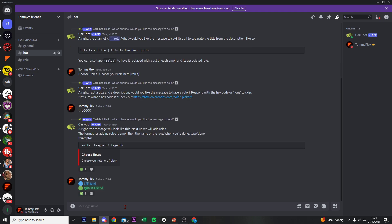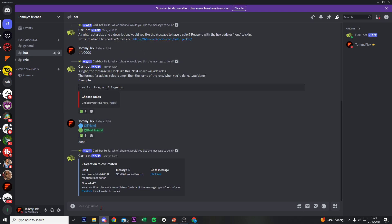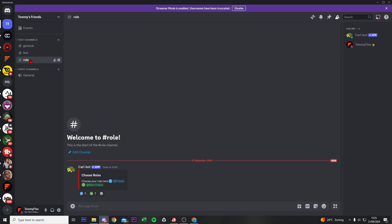And now it shows us this. So this means that they created the roles in the role channel. And now if we do done, we just created two reaction roles.